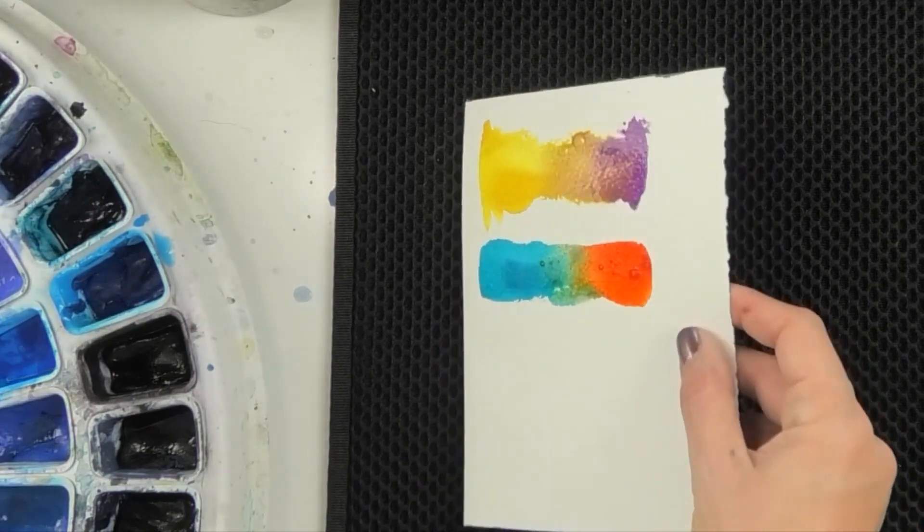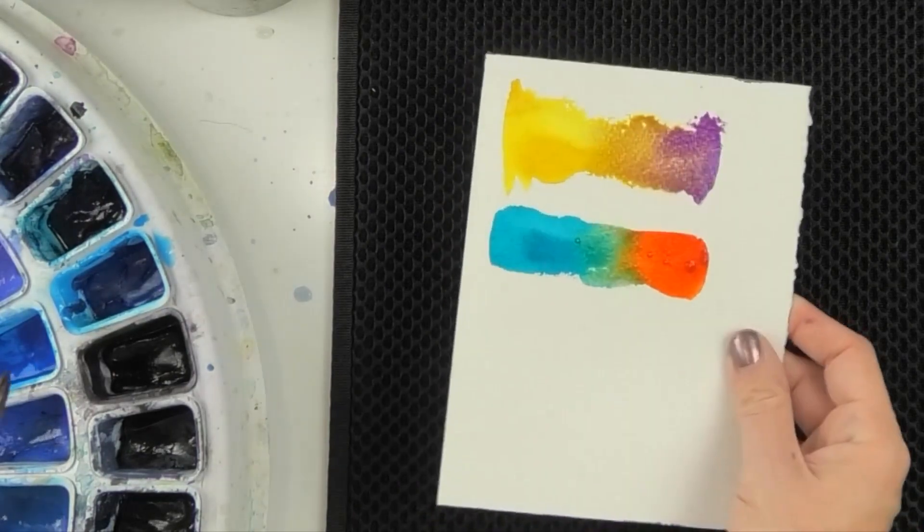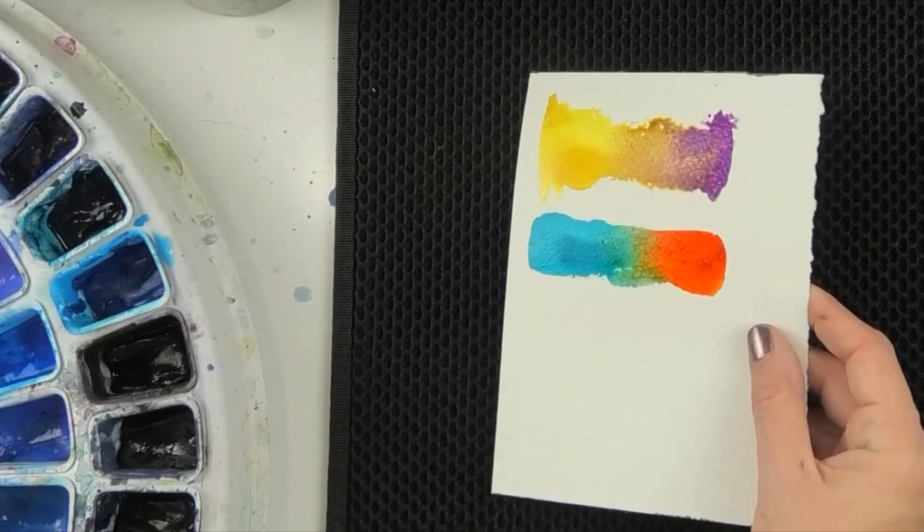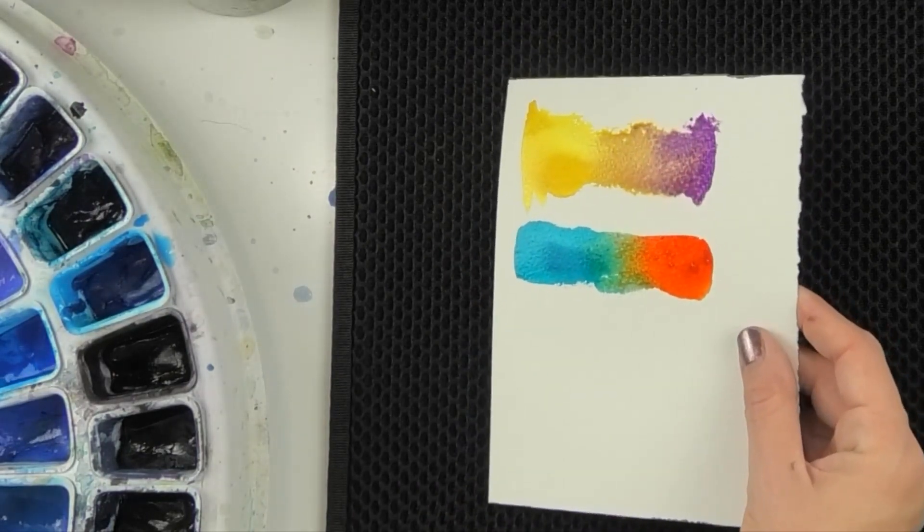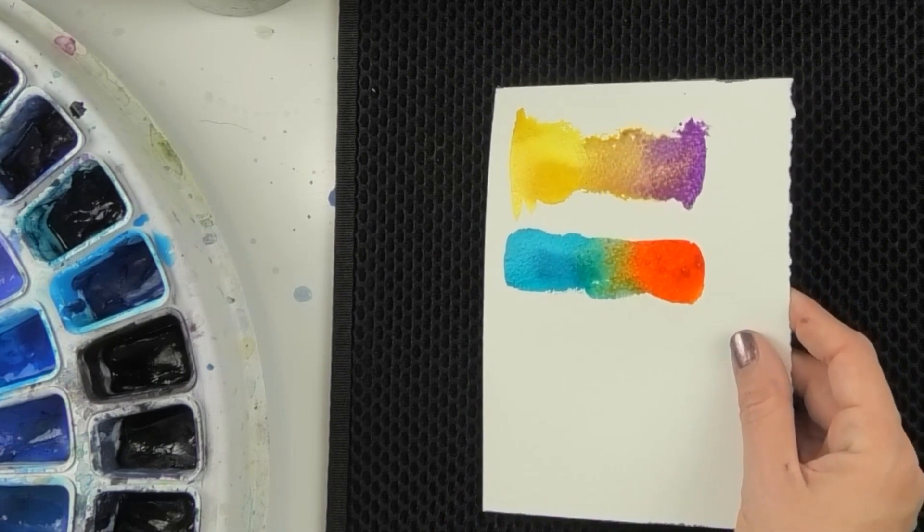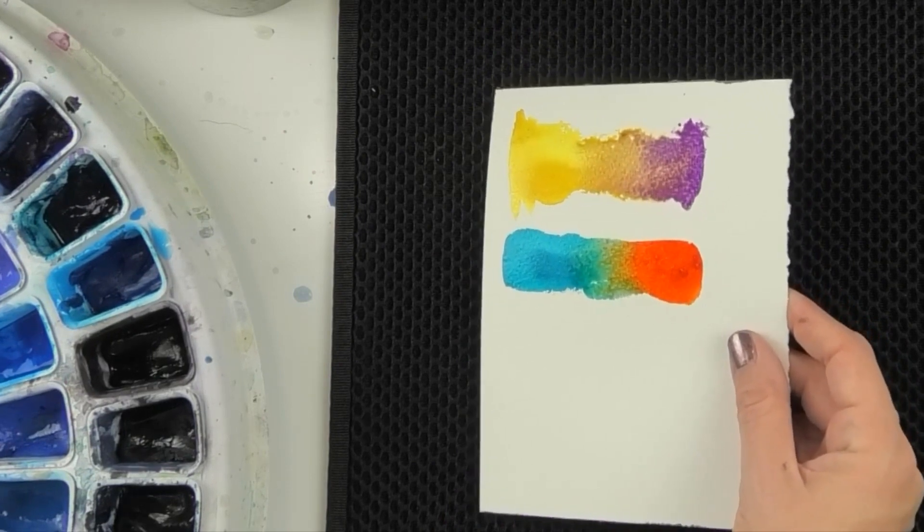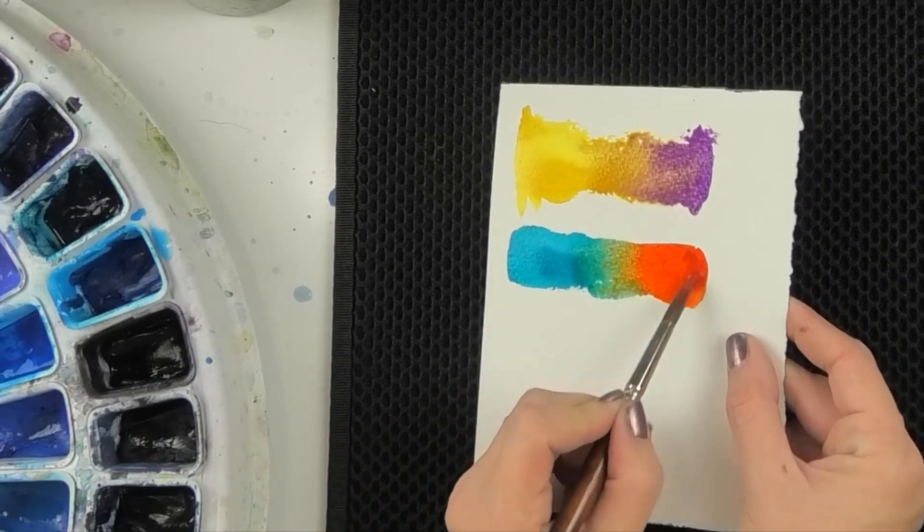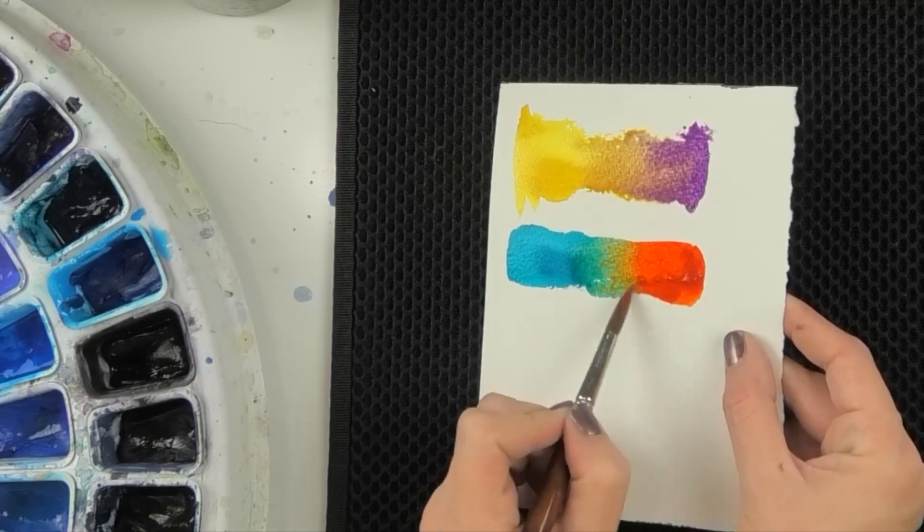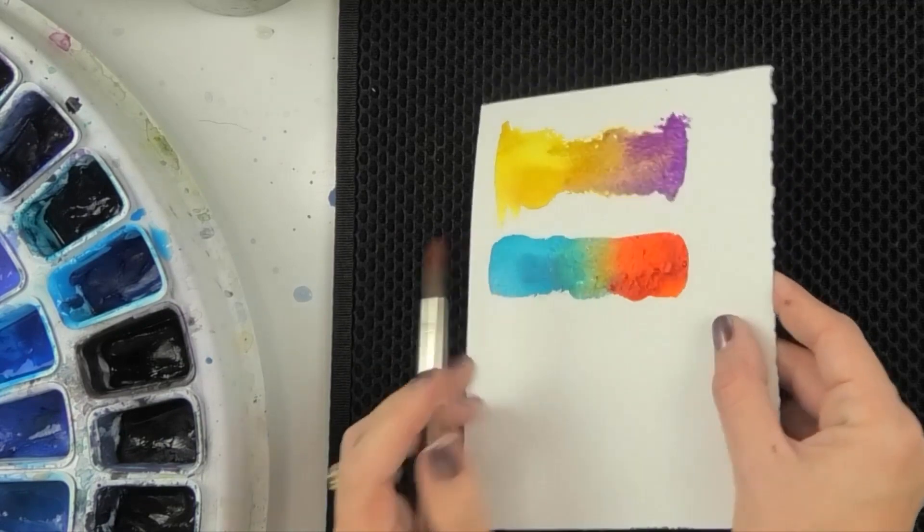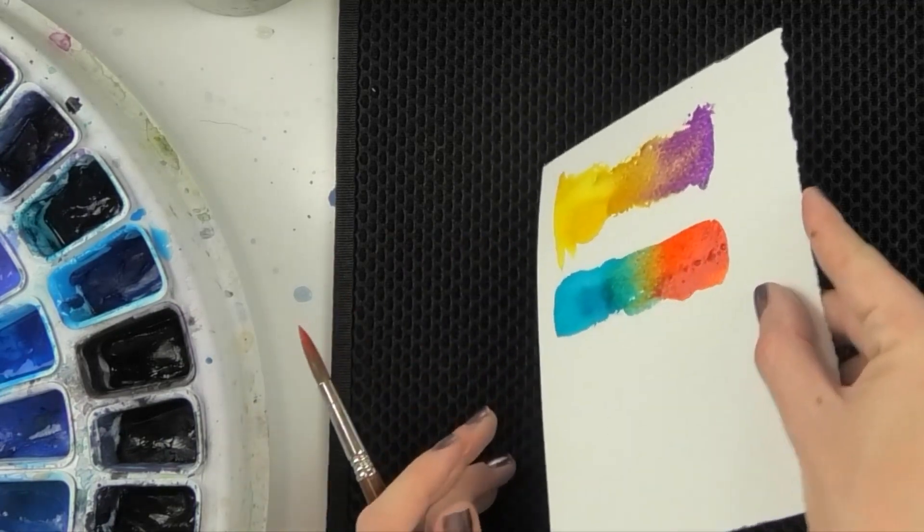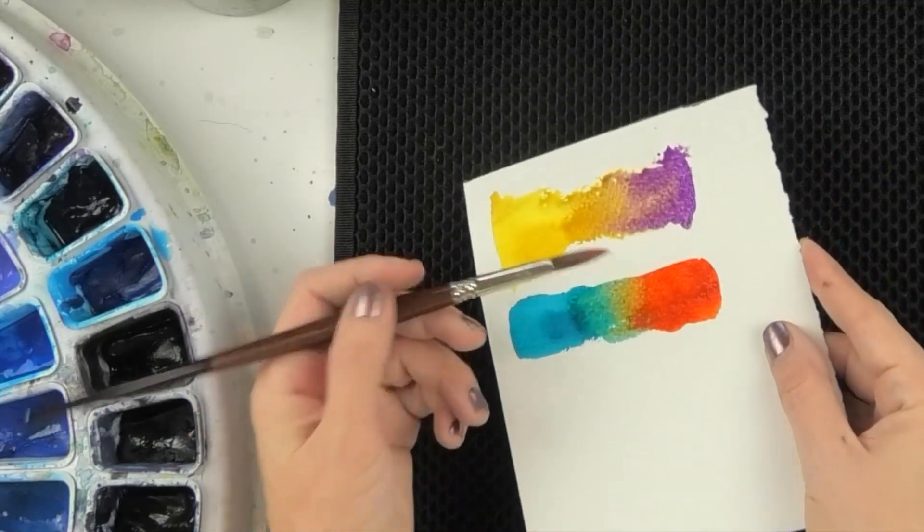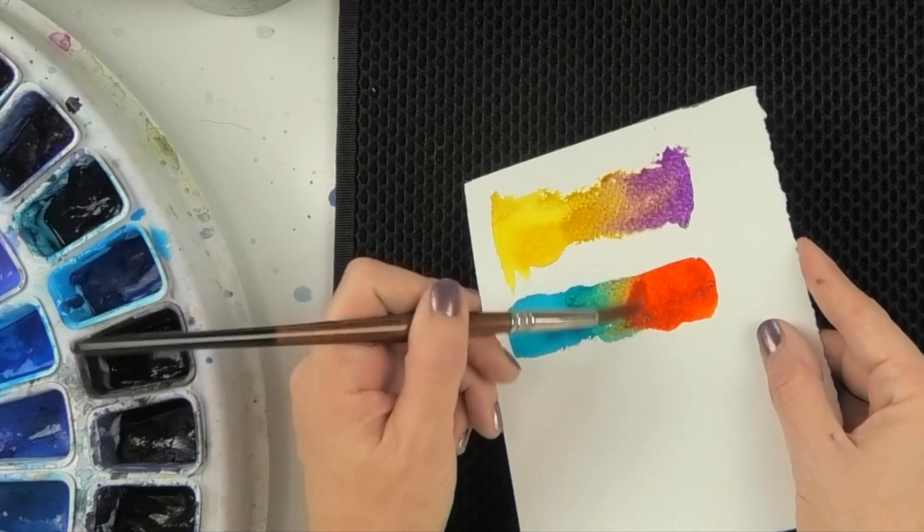Again, we're going to tilt and let them flow. Because the marine blue is a little bit of a greenish blue, it's a cool blue, it's going to mix differently than a warmer blue would. And I'm going to show you that in just a second.